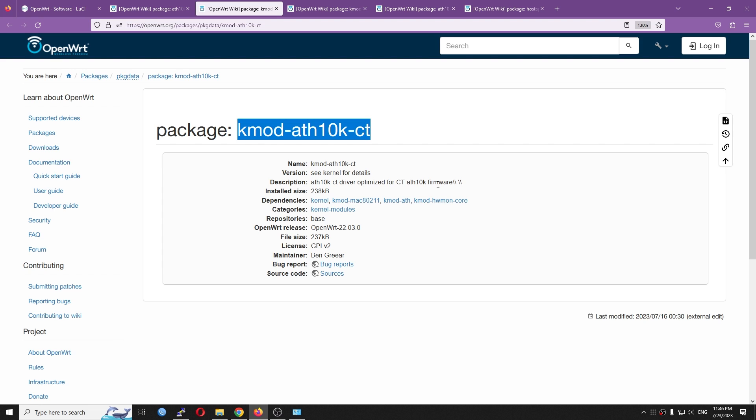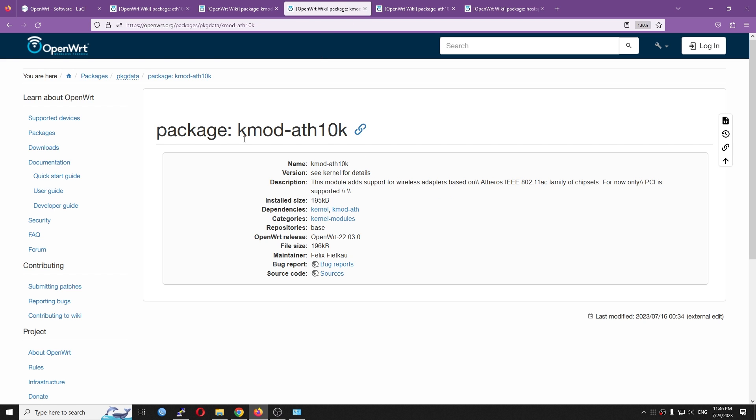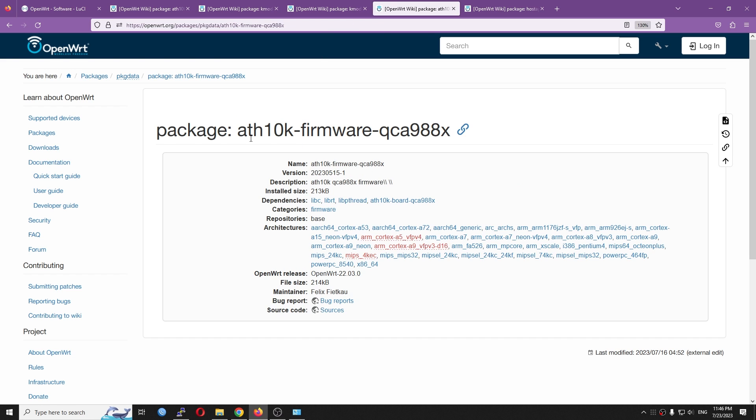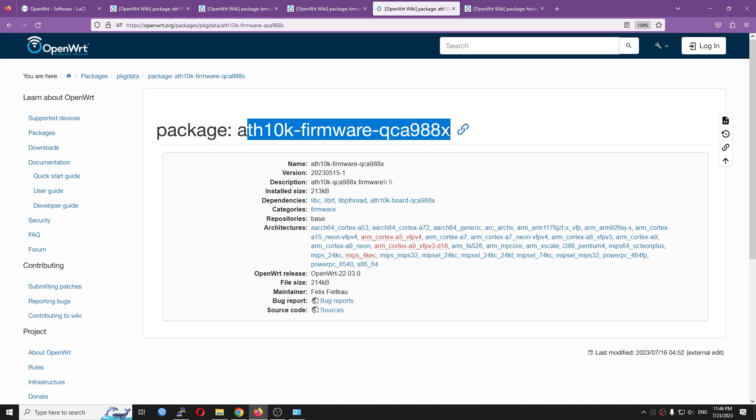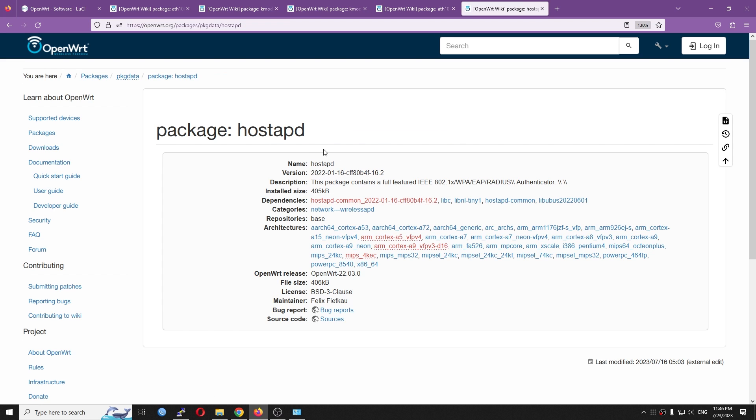And if you don't want the CT version, you can go with the normal one, the standard one, which is this one, and then this one.